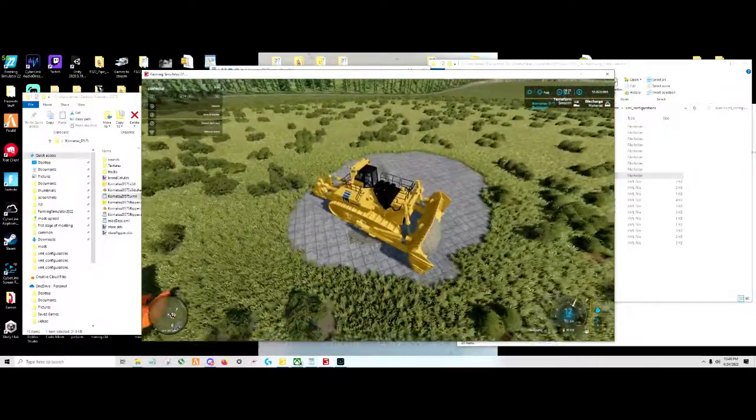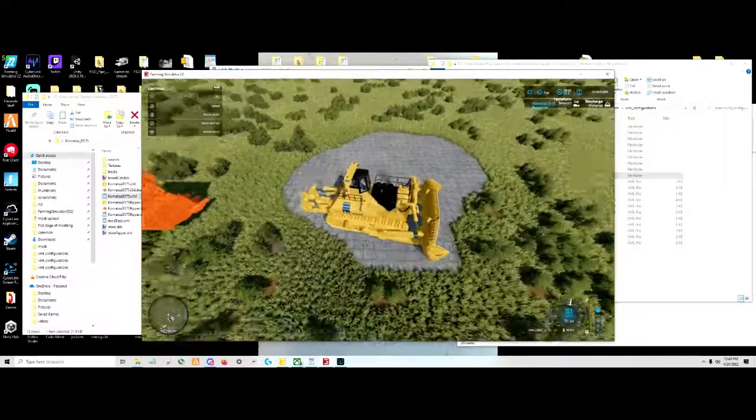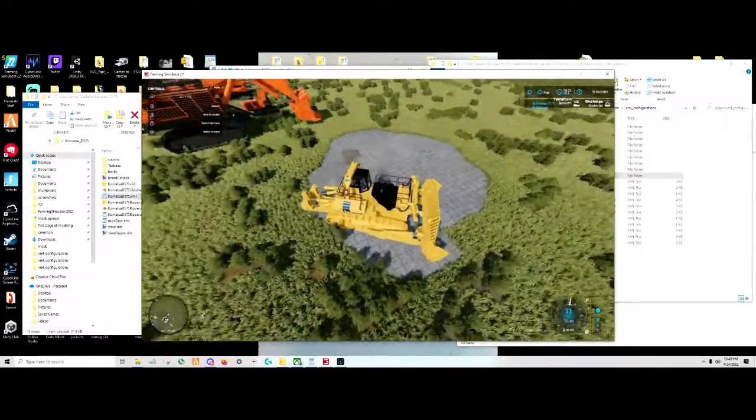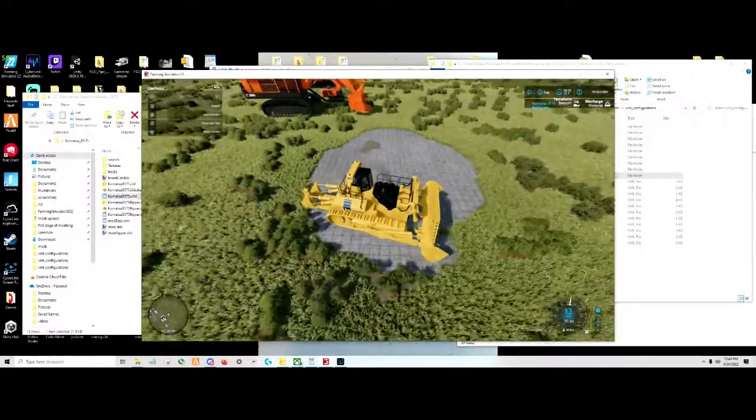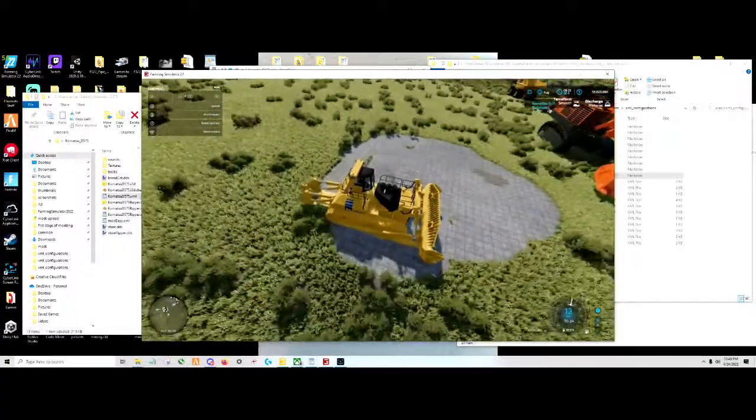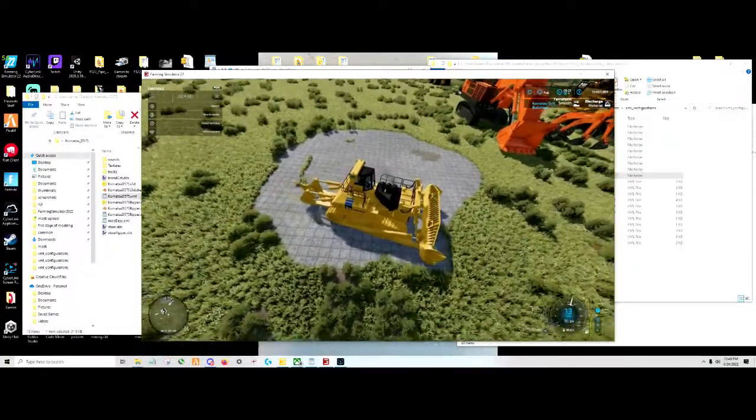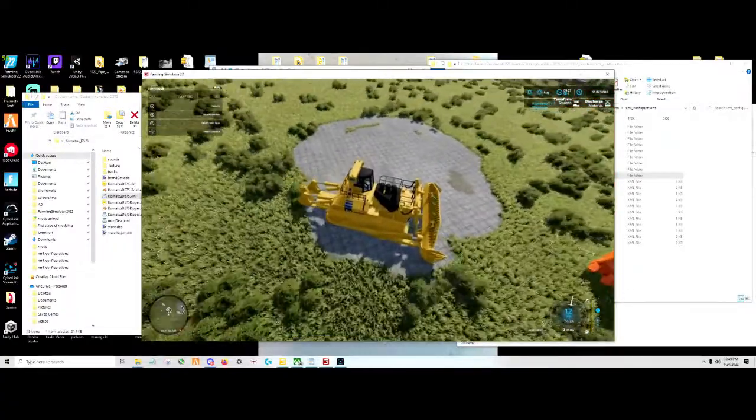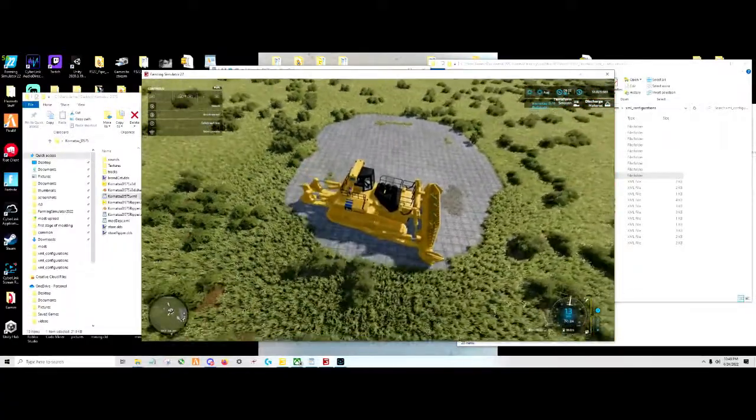I literally got rid of everything and it still was corrupted. I had no mods and it would do it. So I had to reinstall. I had to delete everything to reinstall the whole game. That's what has happened.